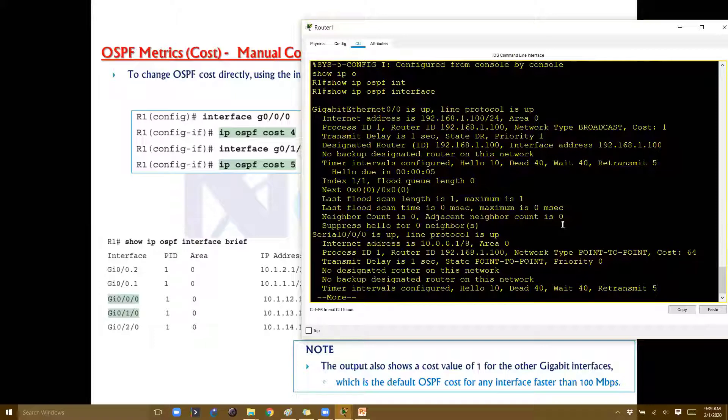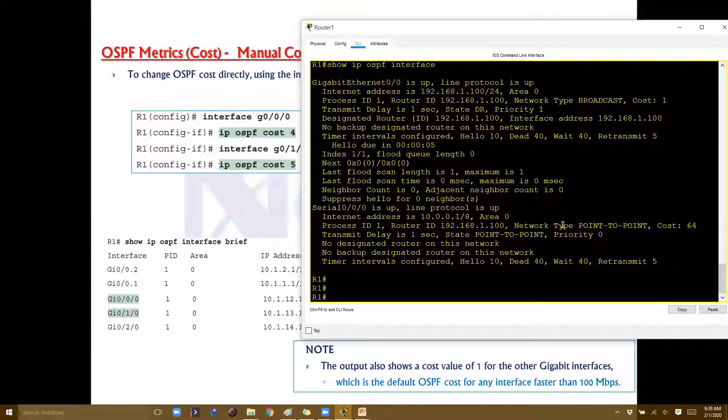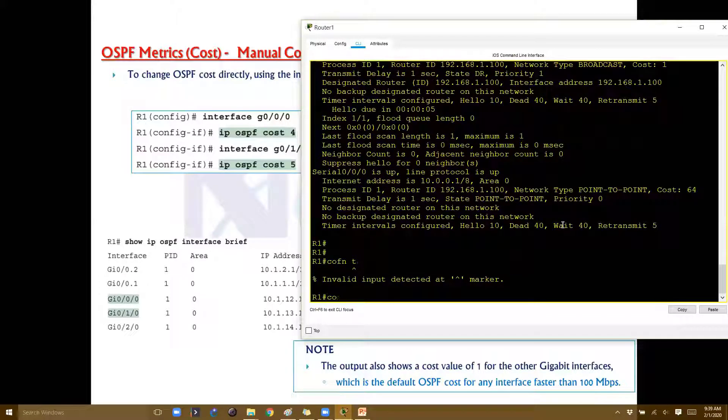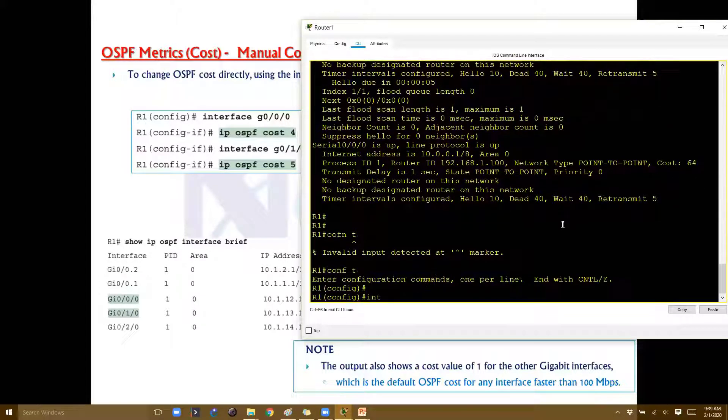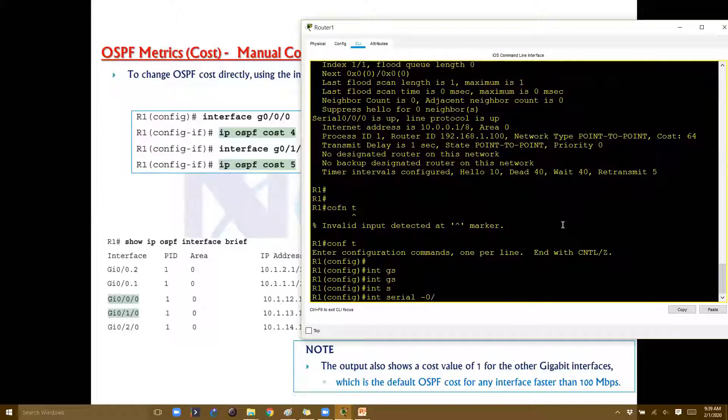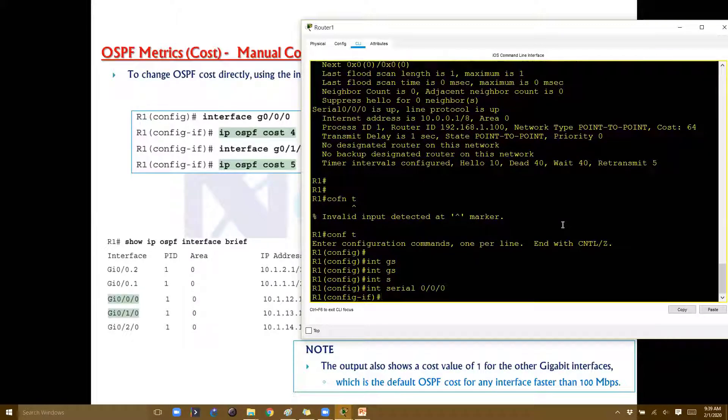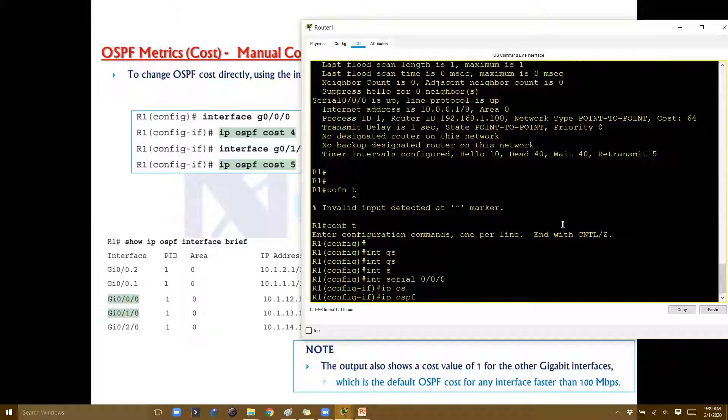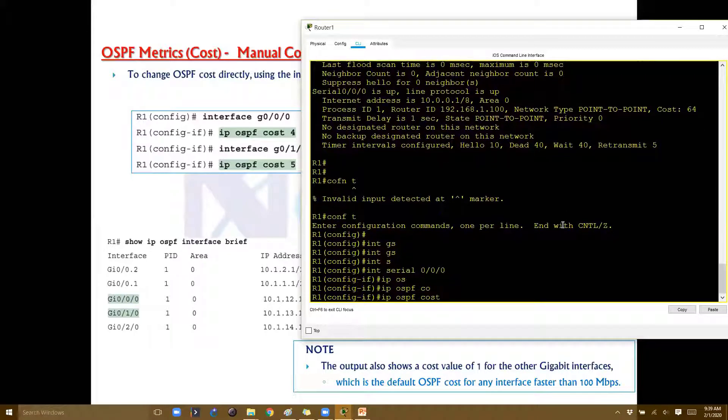I'm simply going and setting the cost on this particular interface to, let's say, 5.